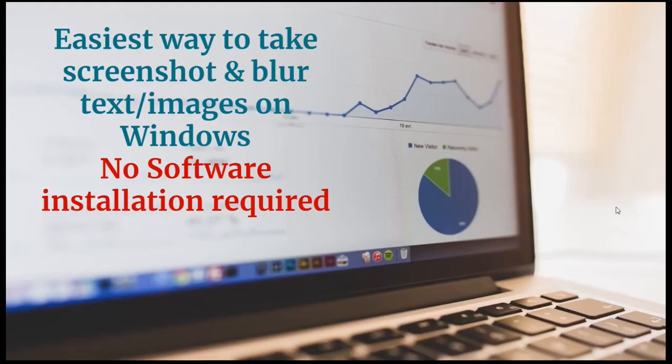Hey everyone, this is RK. Let's see how we can take screenshot and blur text or image in the screenshot on Windows machine. You don't need to install any software. We are going to use the inbuilt application called snipping tool.